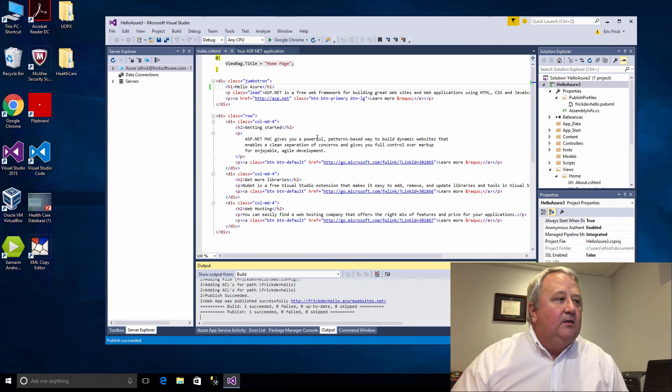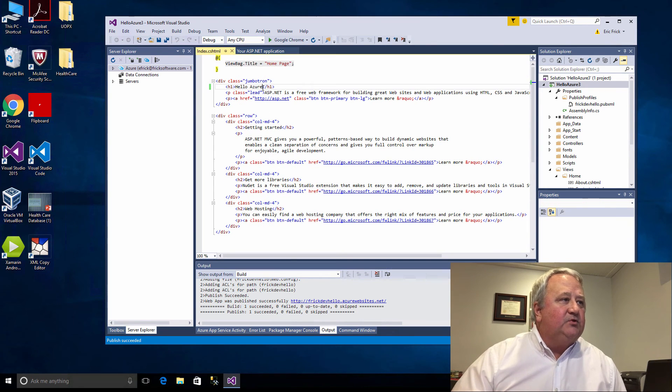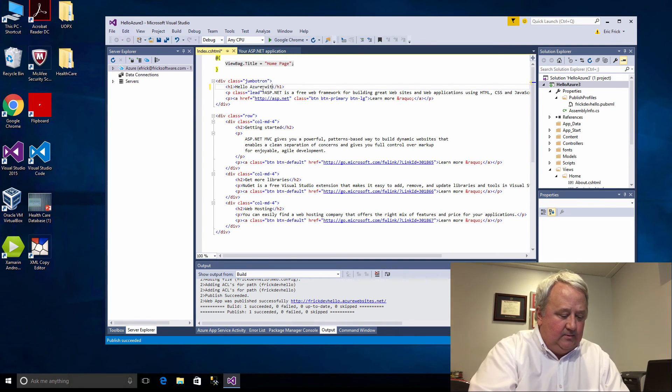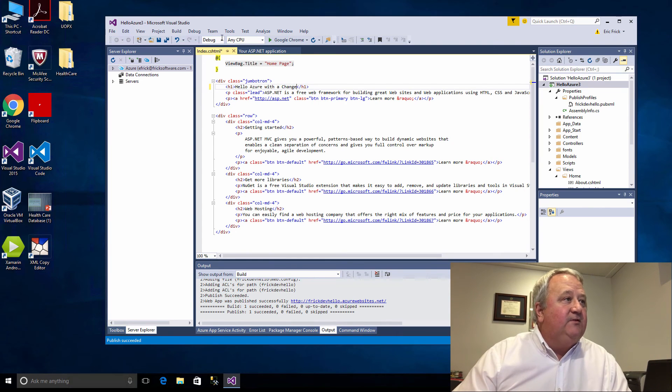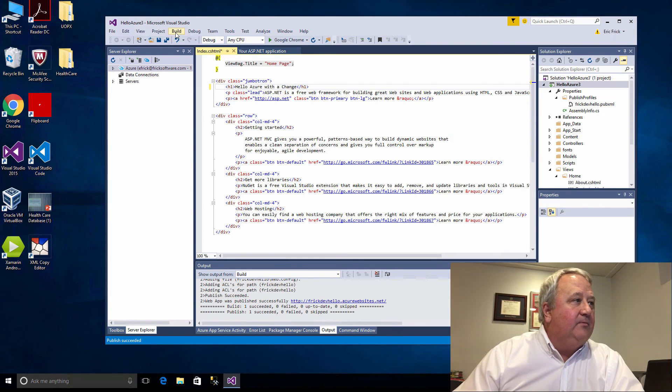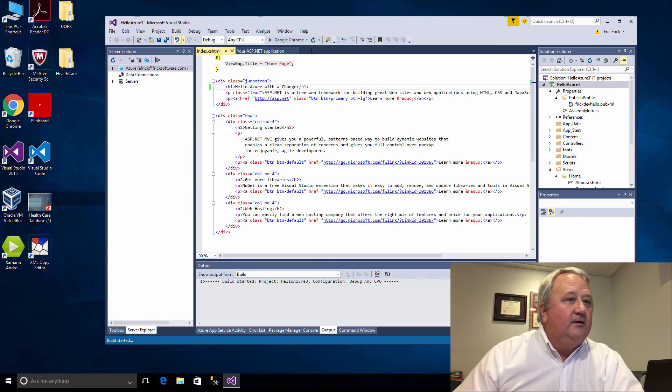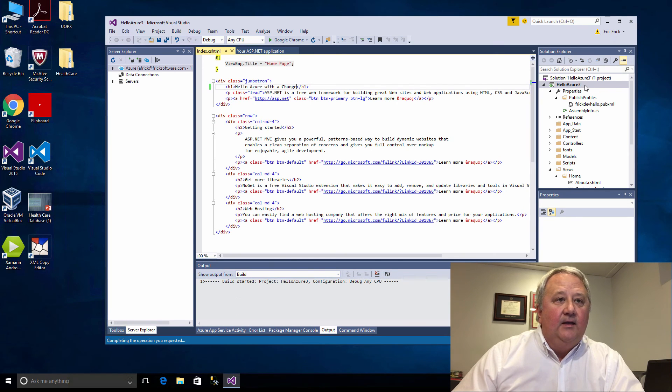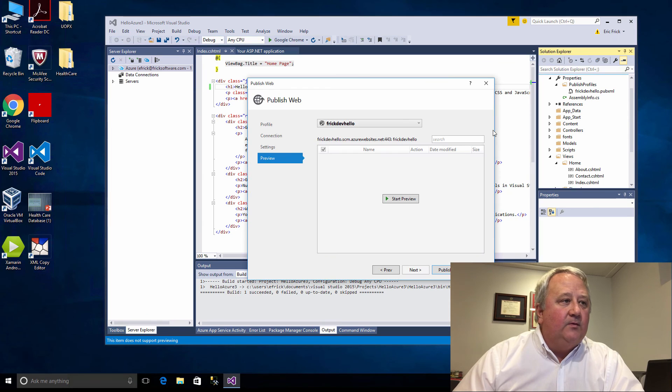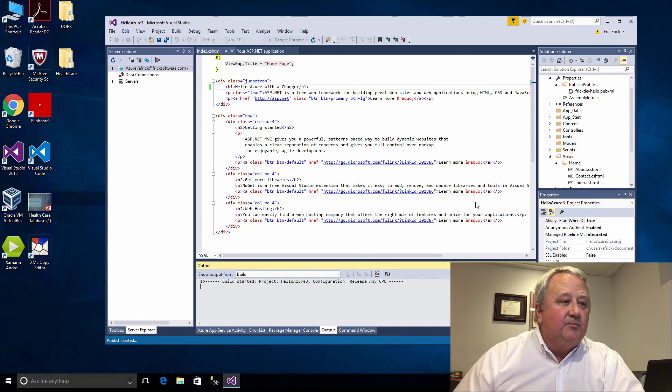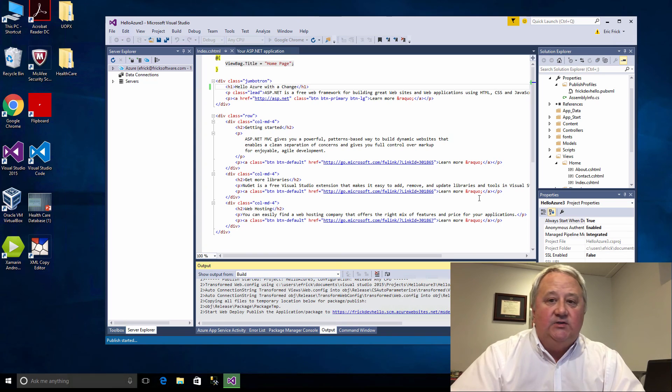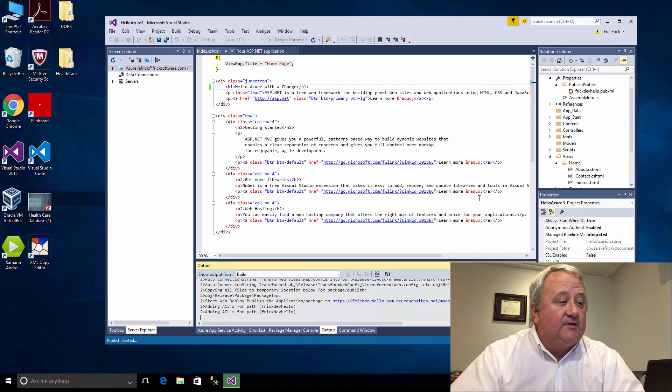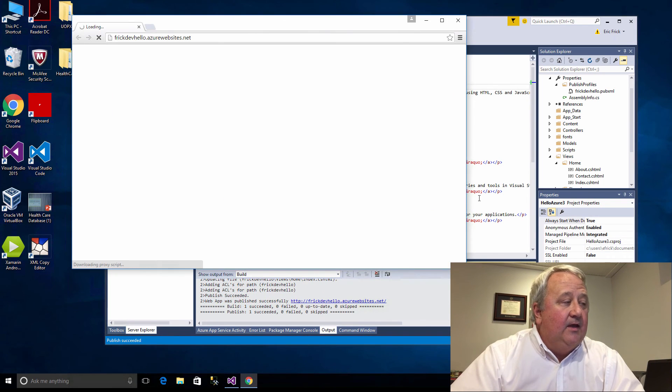One of the really neat things is I'll make a simple change to this. I'll go ahead and build this again and now I'll republish this again. Now since it's already been out there, it's just going to publish the pieces that change, so it's an even faster process the second time around.